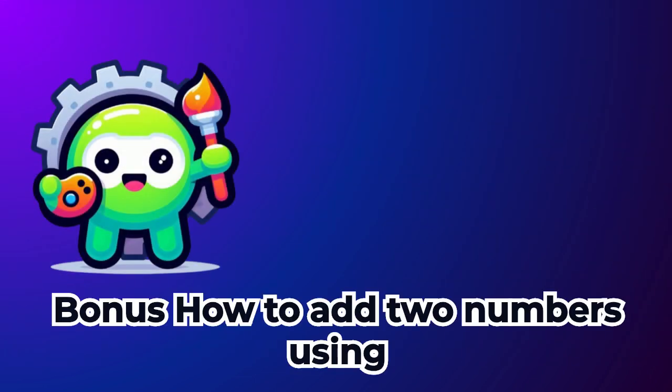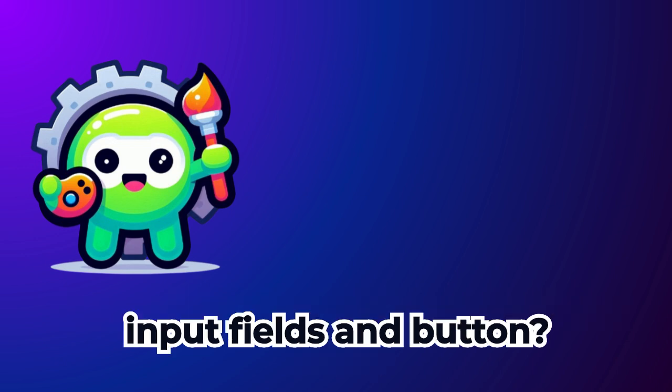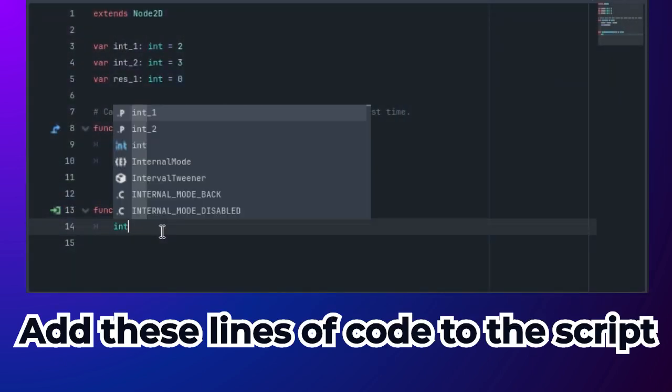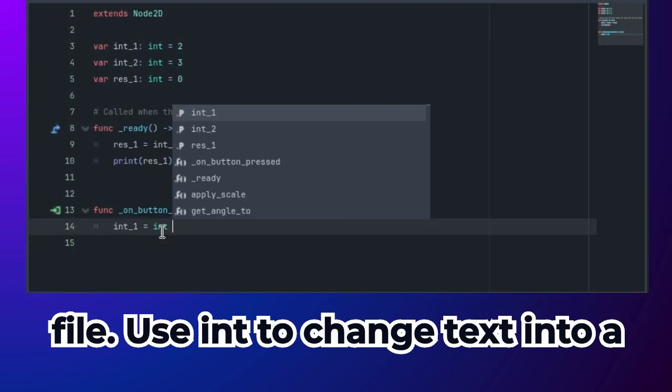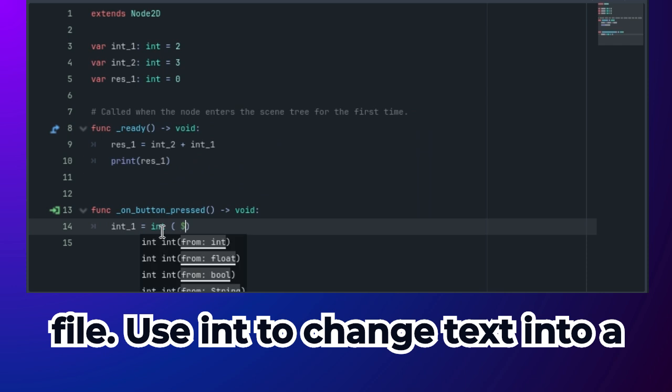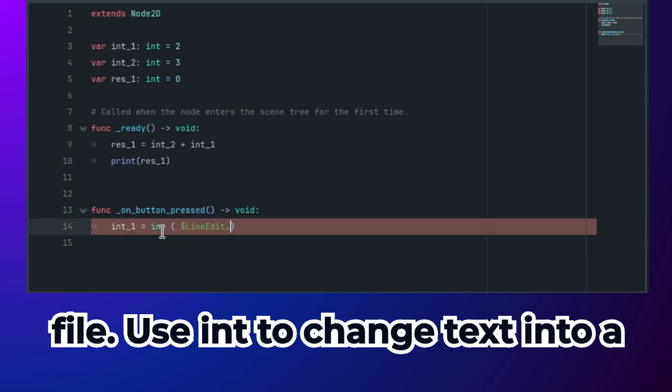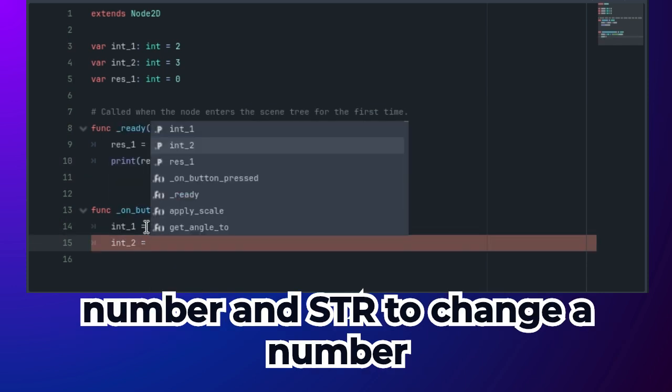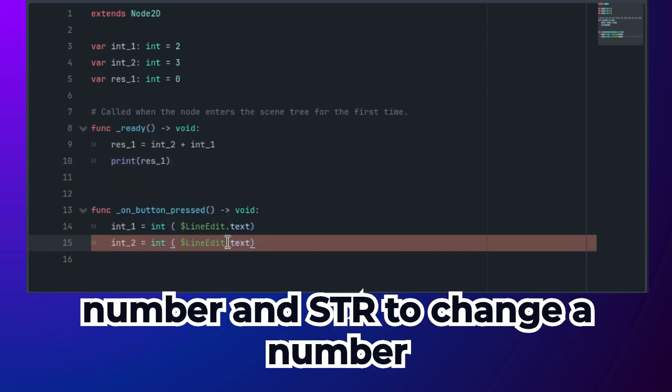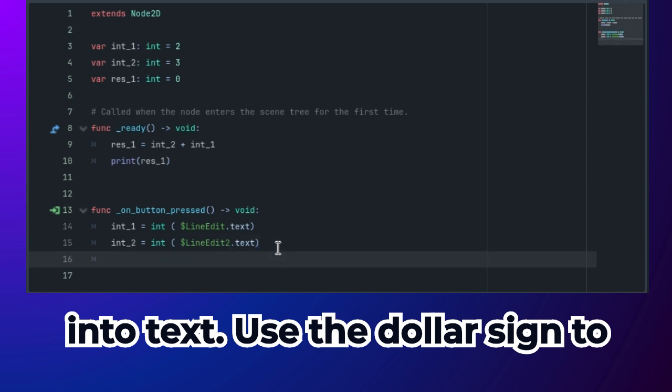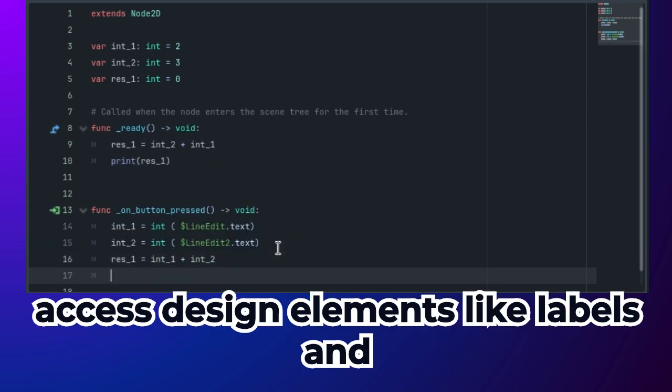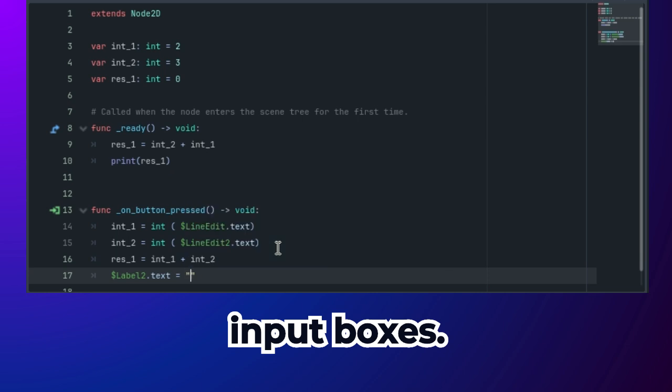How to add two numbers using input fields and button. Add these lines of code to the script file. Use int to change text into a number and str to change a number into text. Use the dollar sign to access design elements like labels and input boxes.